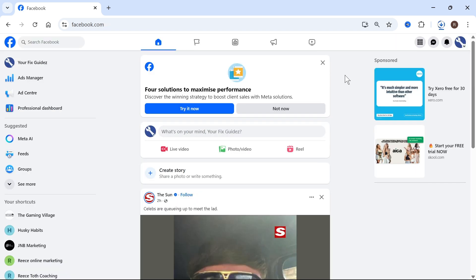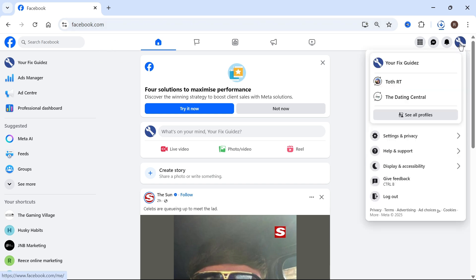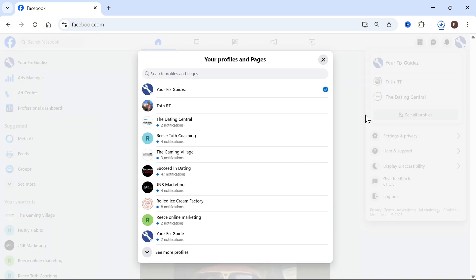Now the very first step is you need to head over to the Facebook website and in the top right hand side, click on your profile icon. You can then select see all profiles and then just go and sign in with the Facebook page that you want to add someone to.